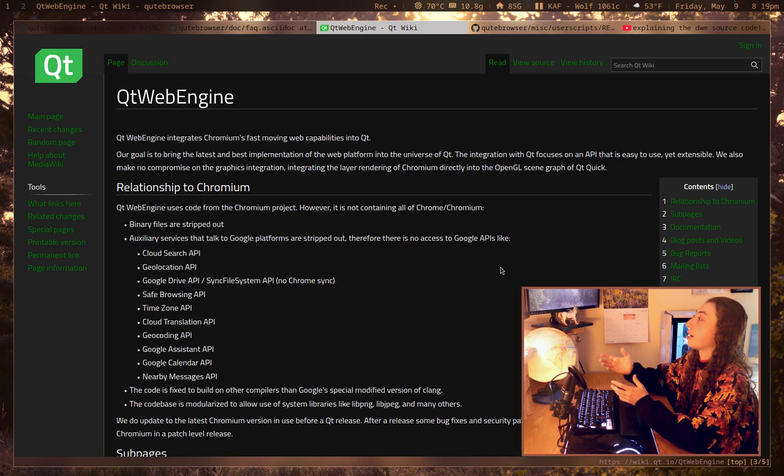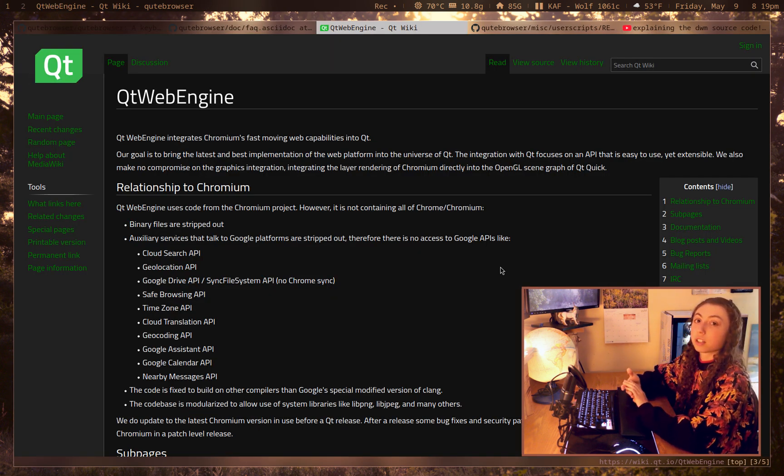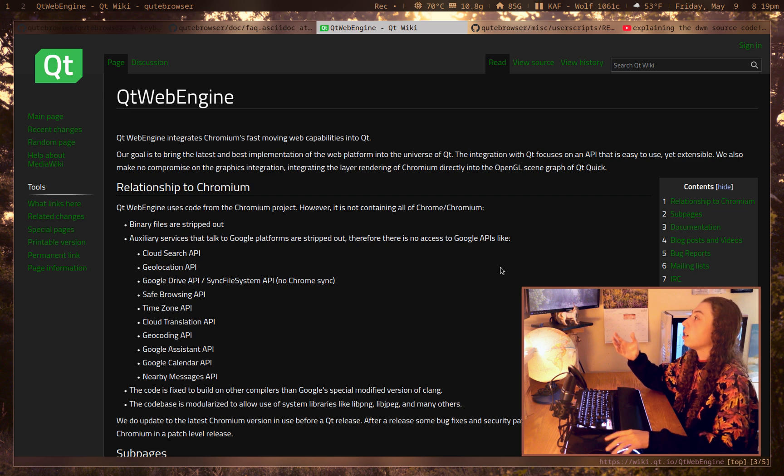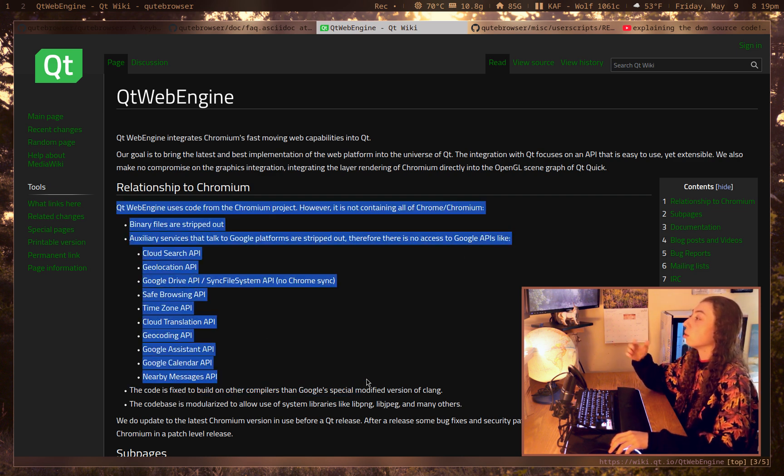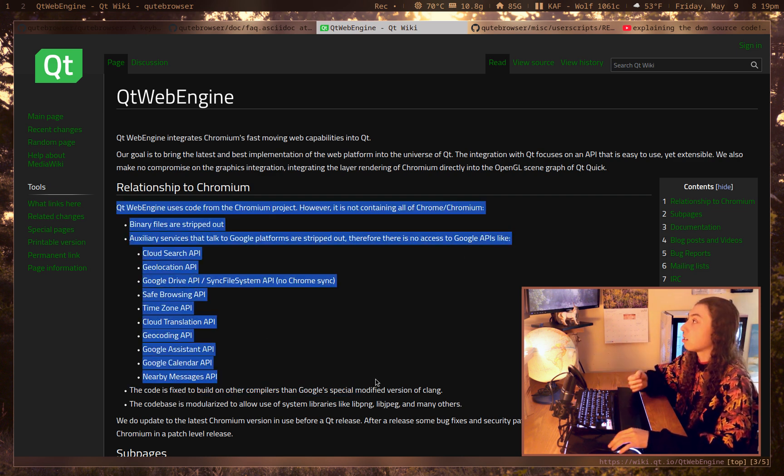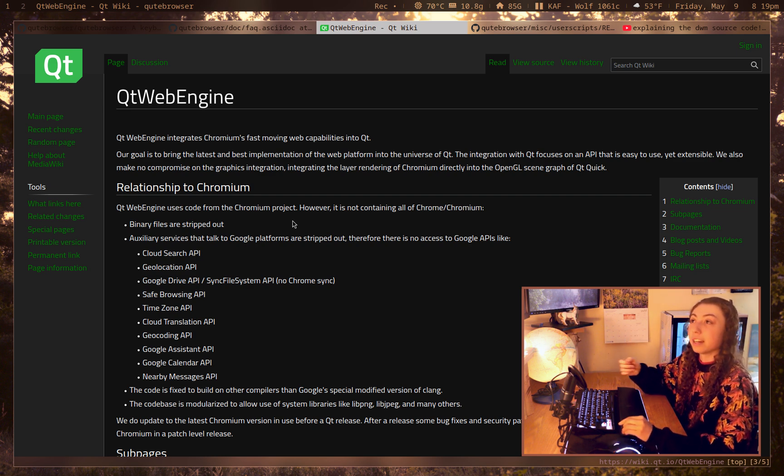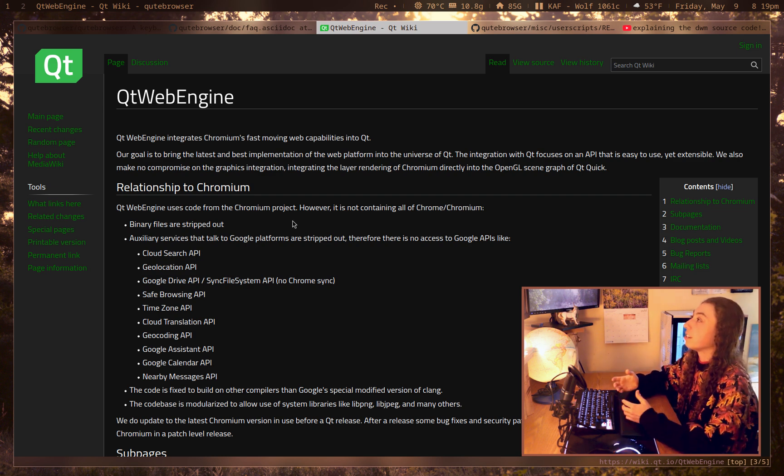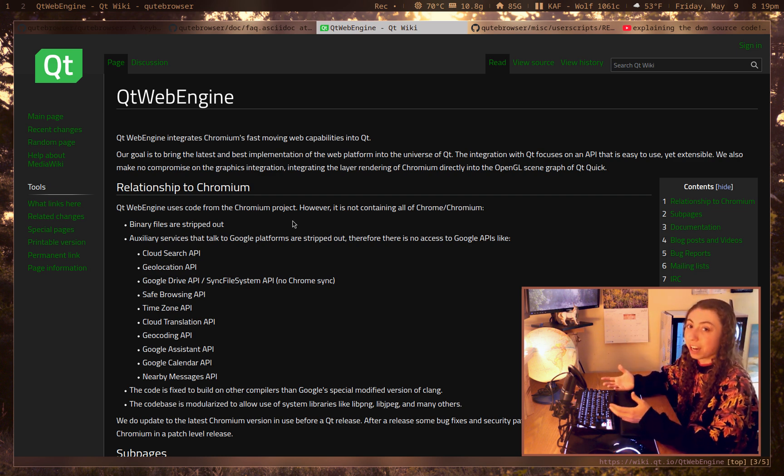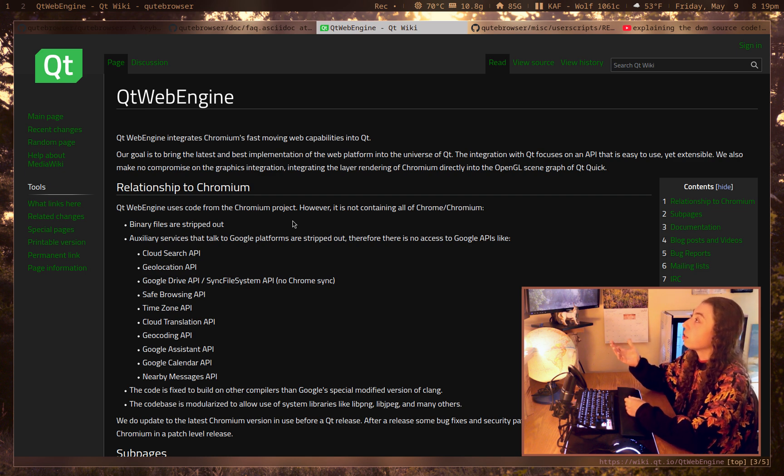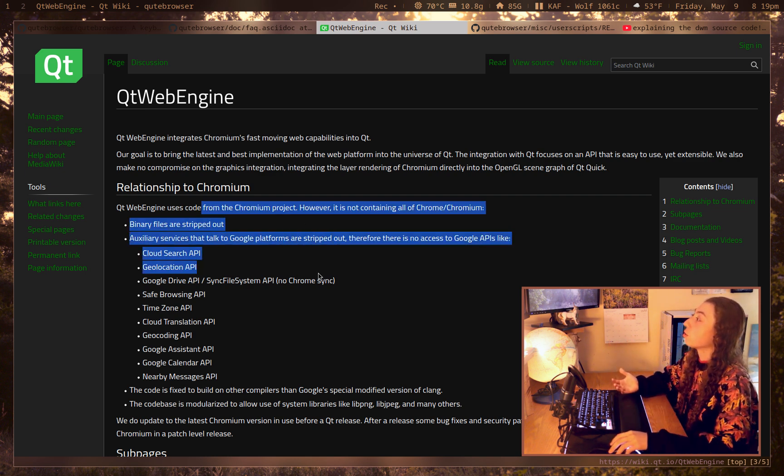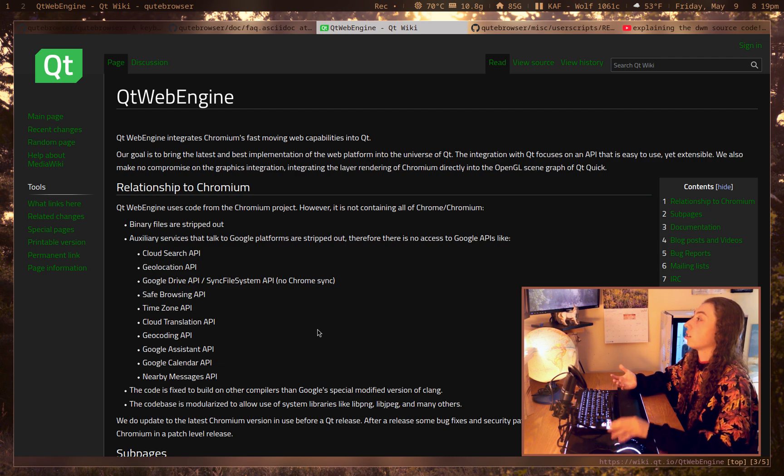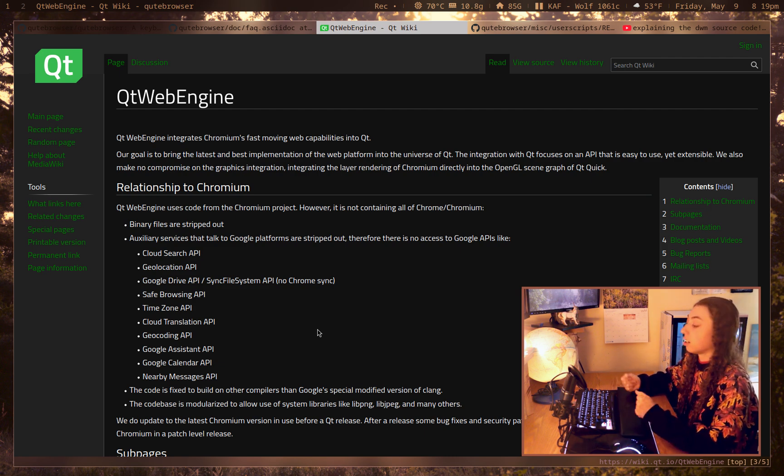So QtWebEngine, this is what QtBrowser is actually based on. And QtWebEngine is essentially just Chromium with all of the Google phone home stuff removed from it. So essentially the best version of Chromium you could get. And Chromium, as everybody likes to say, is super fast. And I think QtWebEngine, as using code from Chromium but removing the extra Google junk from it, I think it's a pretty good browser engine.